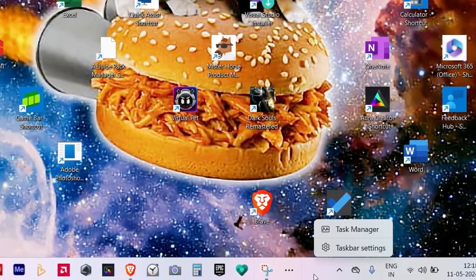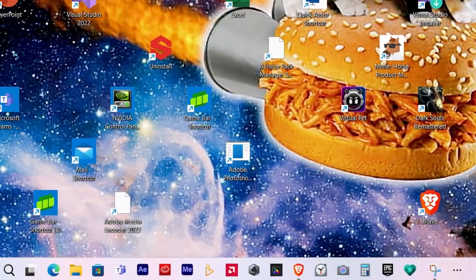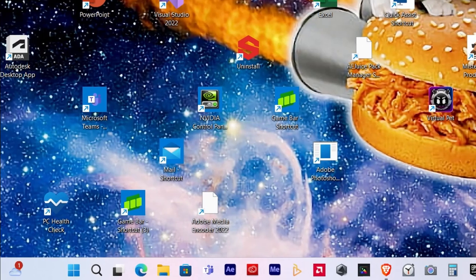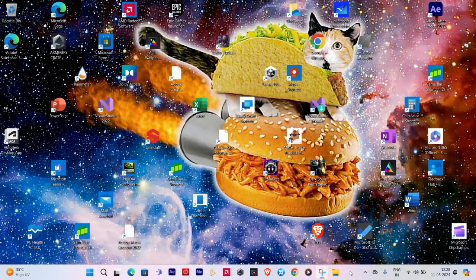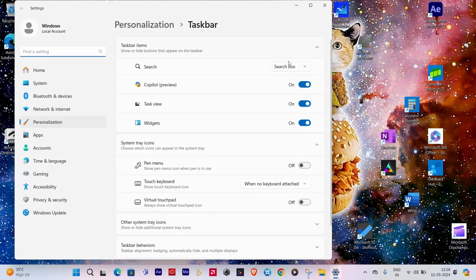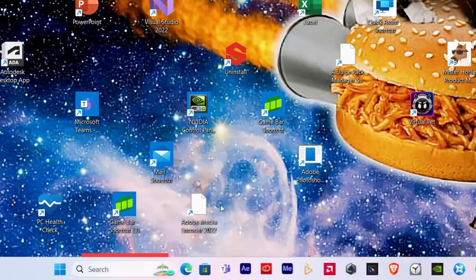The first step in decluttering your taskbar is to remove all the icons on it that you haven't even clicked once, like Task Viewer. You can do this by right-clicking the taskbar and unchecking every app that you want removed from the taskbar, leaving only the essential shortcuts to apps that you're sure to use.